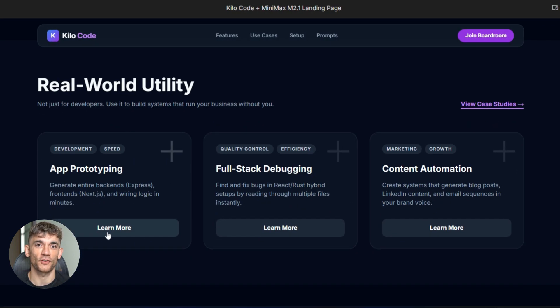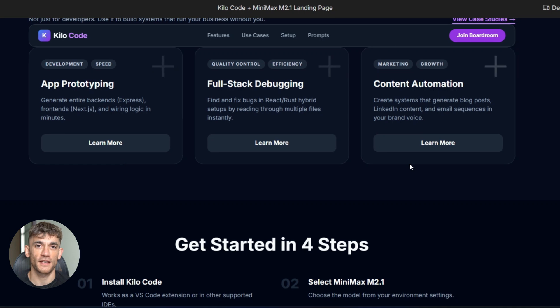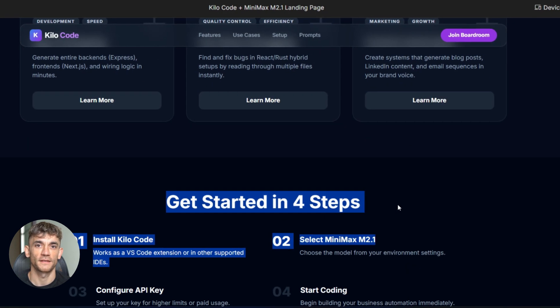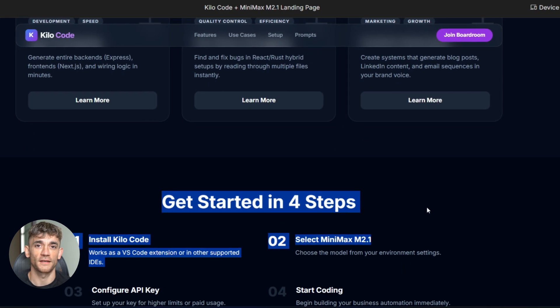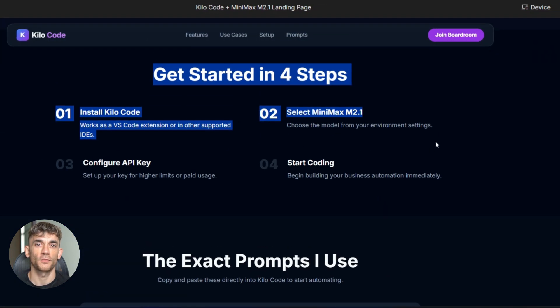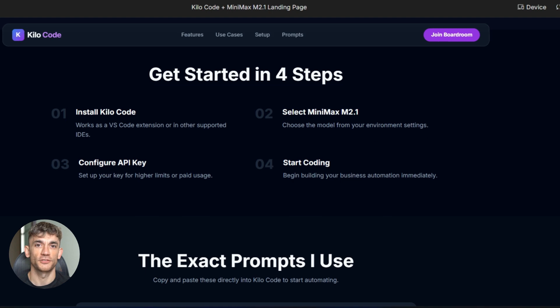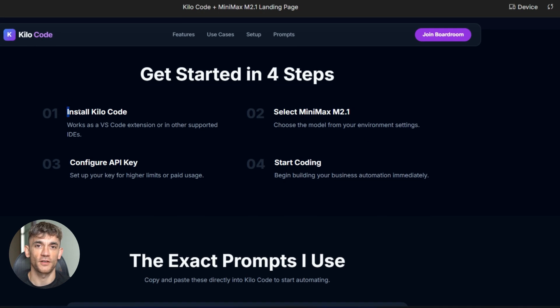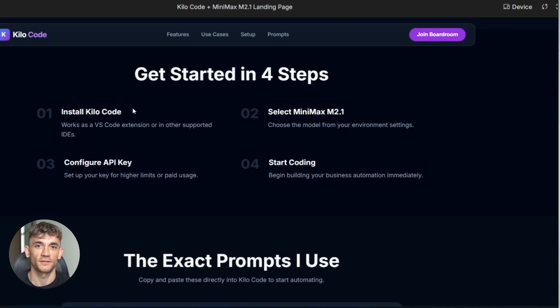Then there's Claude Code from Anthropic. This thing gets plain English. You just talk to it normally. Tell it what you need. It builds the code, fixes any problems, changes stuff, tests everything. You literally don't write one line of code.